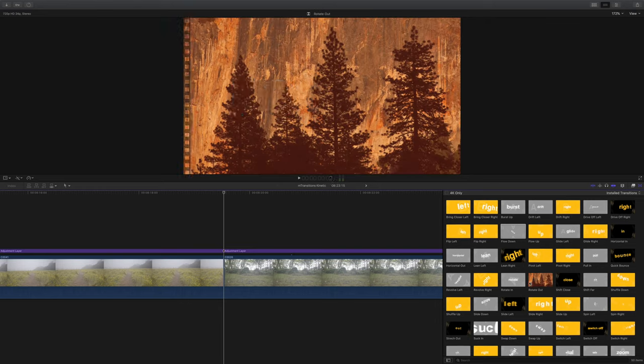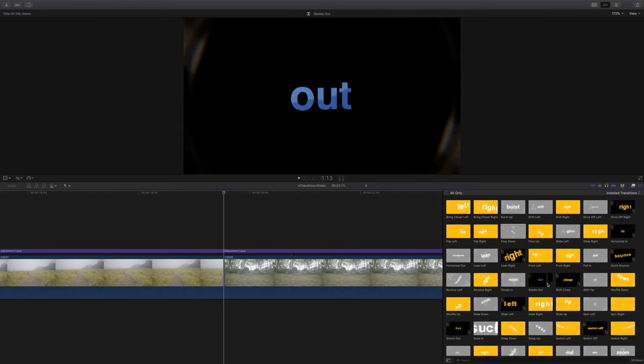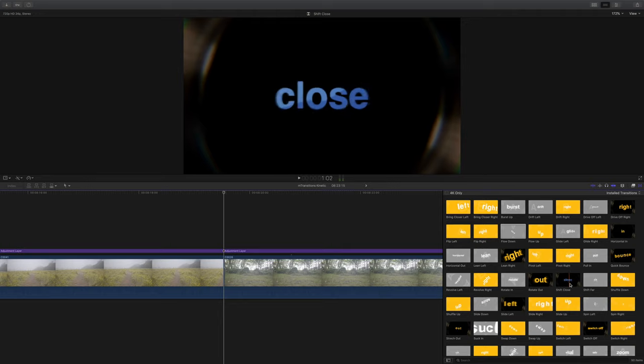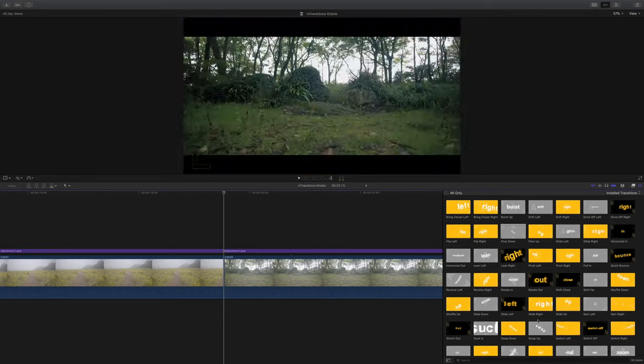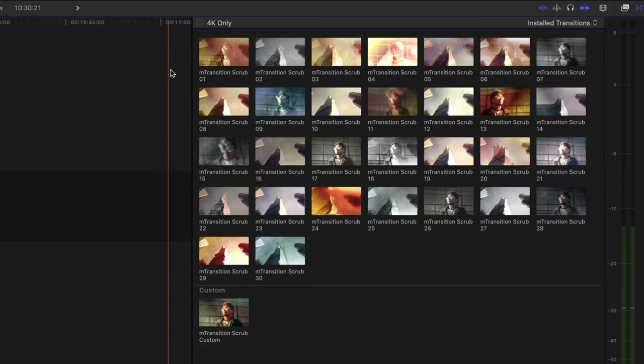We've got burst, drift, glide, lean, revolve, rotate, slide, spin, zoom, stretch, shuffle and loads of others. One thing I love is it's really easy to find the preset you need because it's so obvious what you're going to get from each one. In my recent review of M Transition Scrub I had an issue with the way they're labeled because they're just numbered, and that was a pain because I basically had to drag each one onto my timeline to see what was going on. Luckily for these ones — not a problem, it's way more obvious.